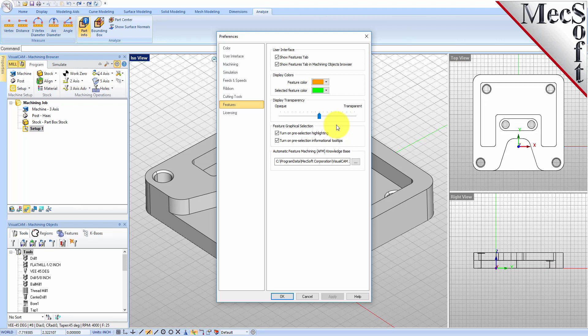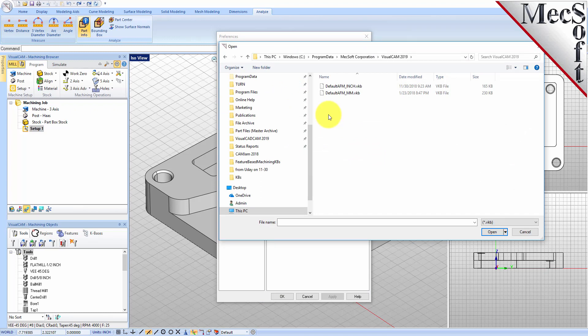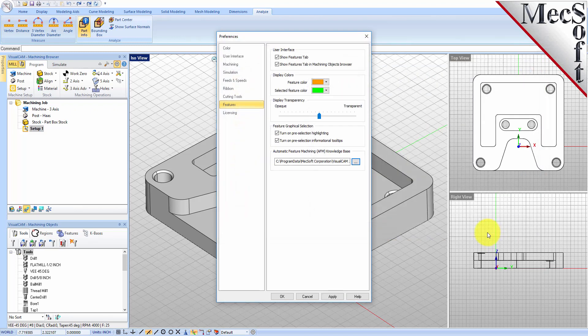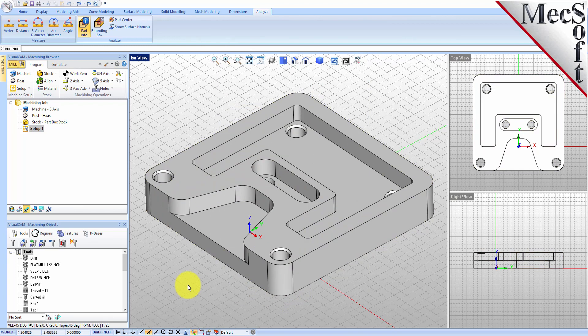To perform AFM, you need to have an Automatic Feature Machining knowledge base. We'll go ahead and pick the File Open button. If you go to the Program Data install path of VisualCam, you will find a knowledge base file called Defaultinch.vkb. Let's go ahead and open that. It gets added to your defaults preferences dialog. That's all we need to do there — pick OK. Now we can go ahead and perform AFM on this solid model.